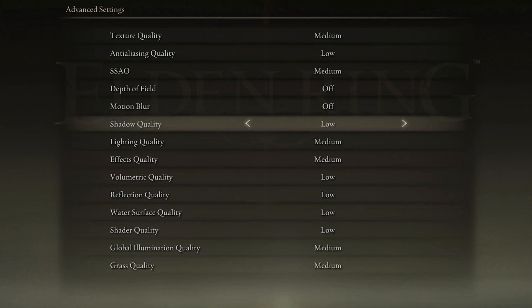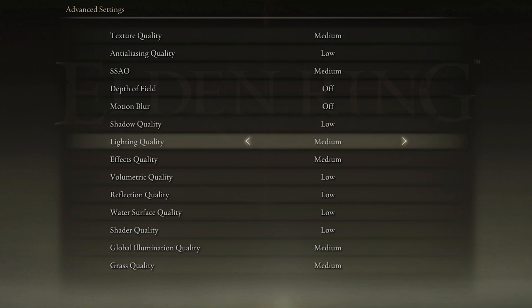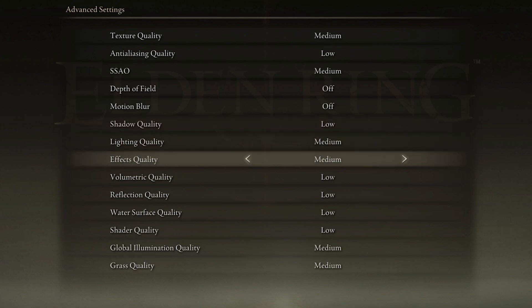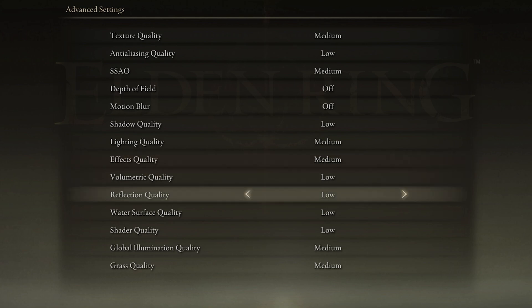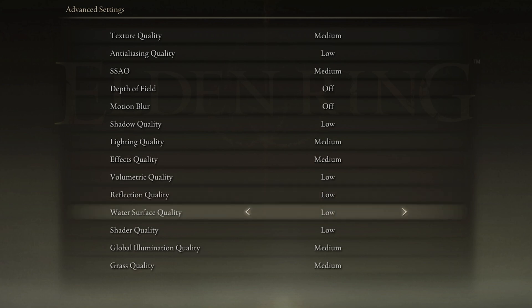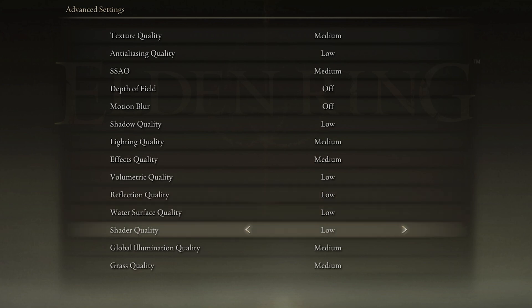Reduce your Shadow Quality to Low, Lighting Quality to Medium, Effects Quality to Medium, Volumetric Quality to Low, Reflection Quality to Low, as well as the Water Surface Quality and Shader Quality.